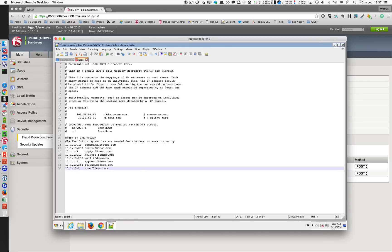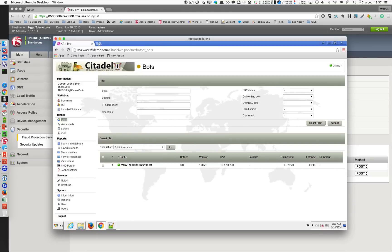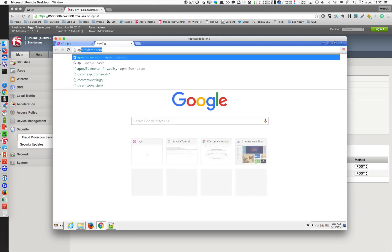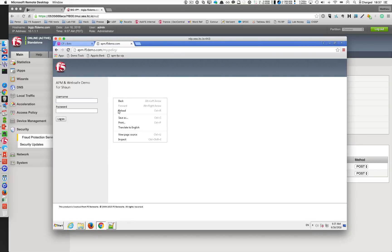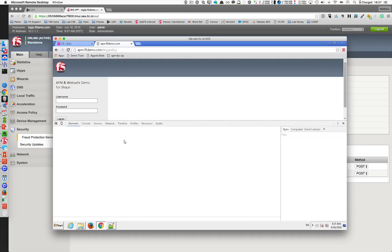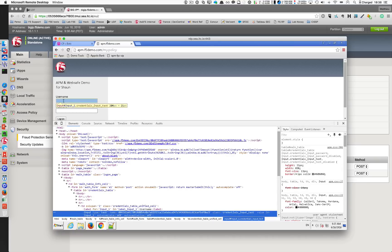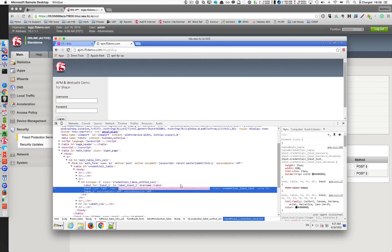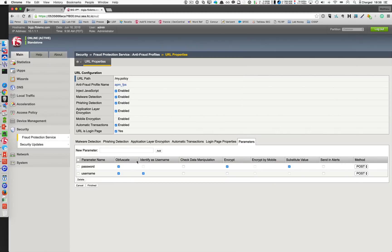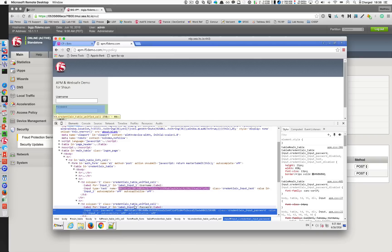Let's have a look at the new page — apm.f5demo.com. The look and feel is exactly the same, but something has changed: FPS injects JavaScript into the page to protect the username and password fields. If you look now, the username field parameter does not have the same name — the name is changing every second. This is obfuscation.